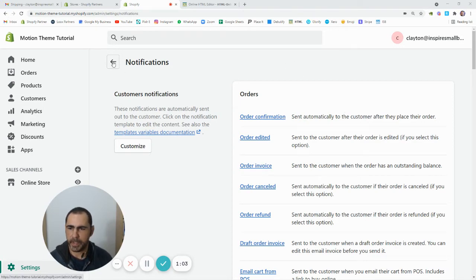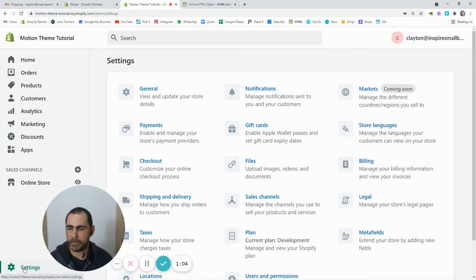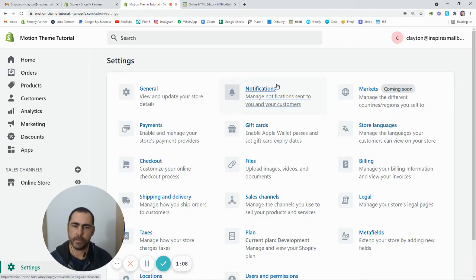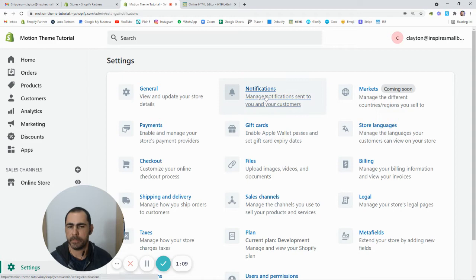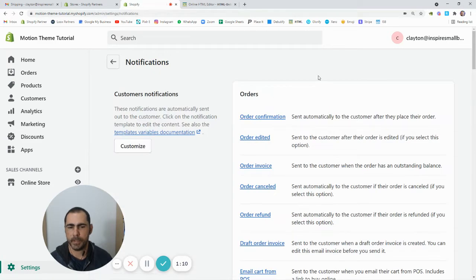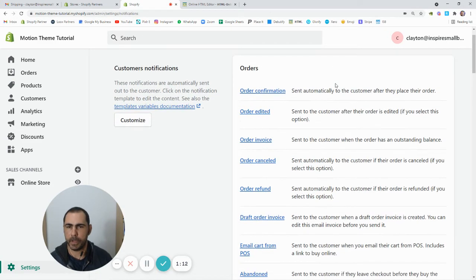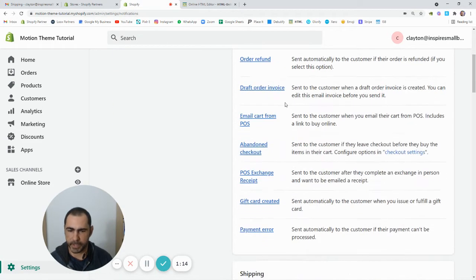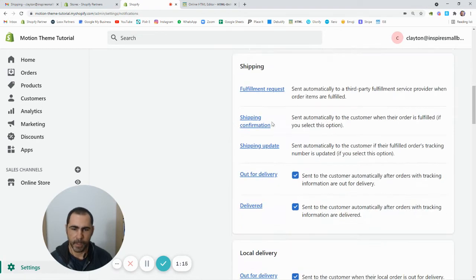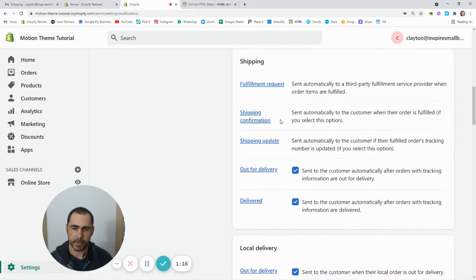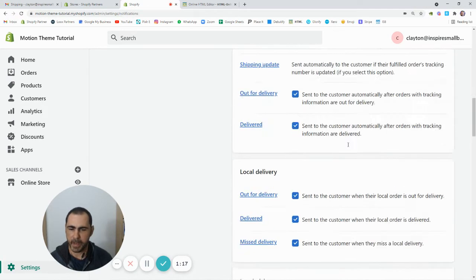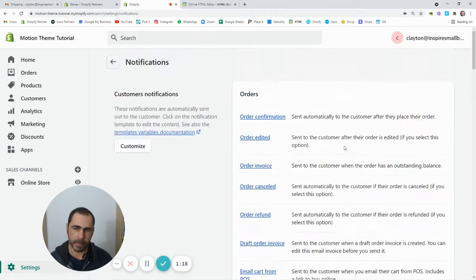So basically if you're in the back end of Shopify, you just want to click settings down in the bottom left, and then you want to come here to notifications. And this is going to open up all the notifications, so like order confirmation, shipping confirmation, abandoned cart, stuff like that.